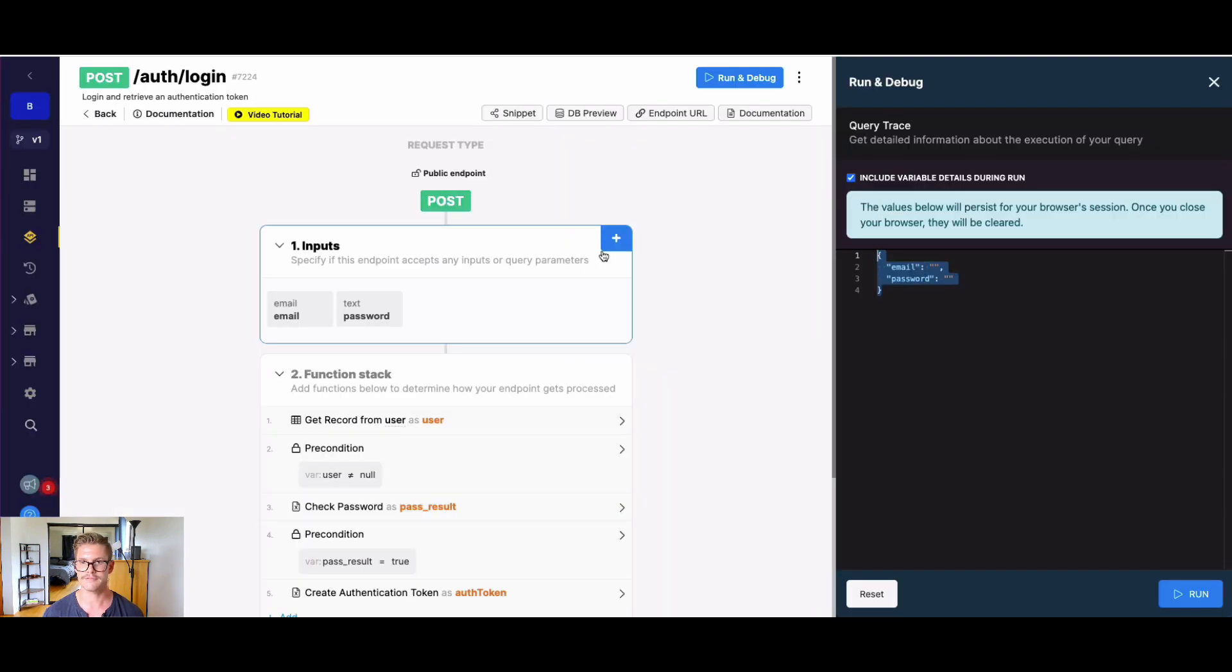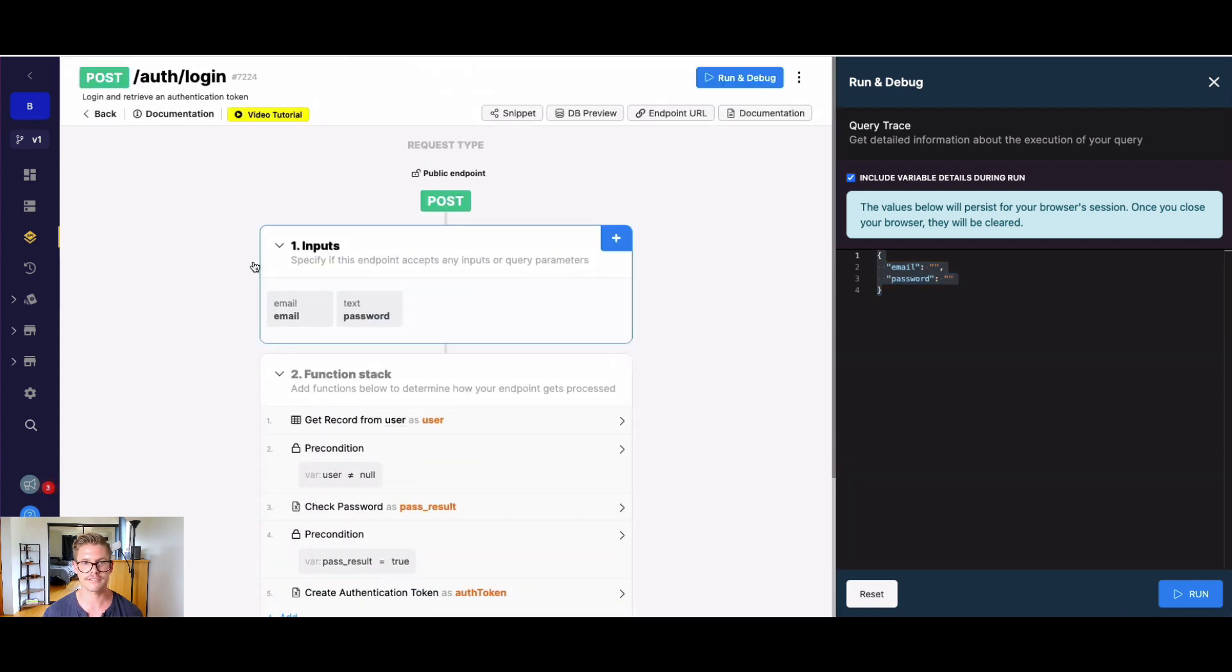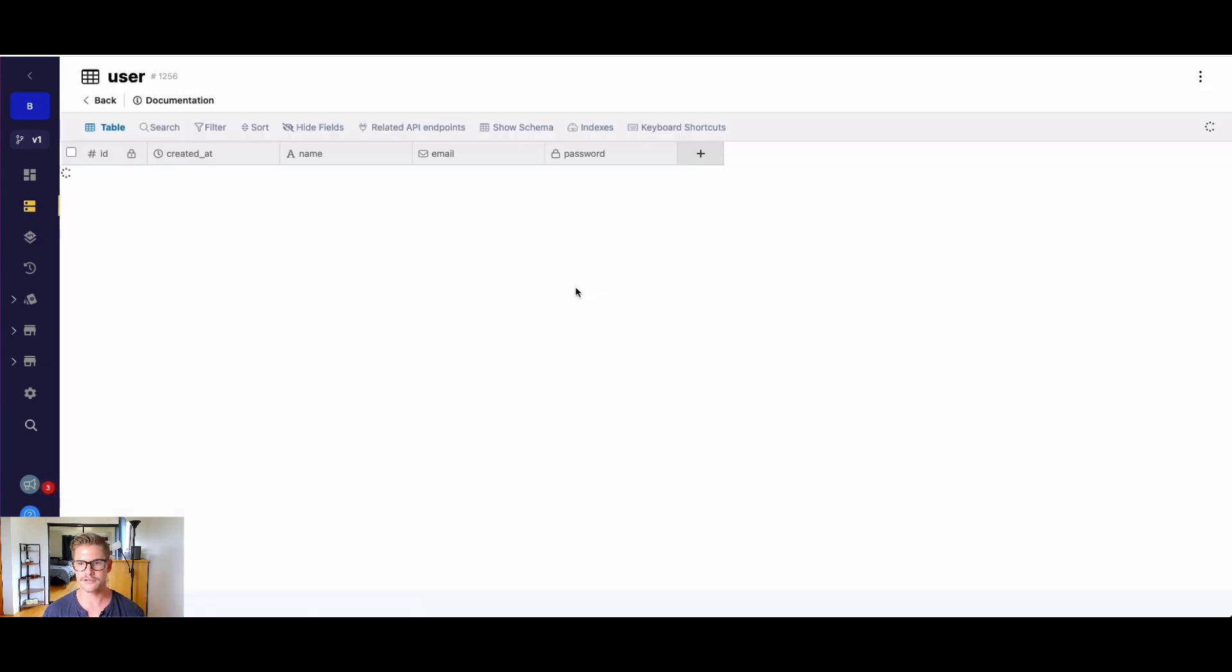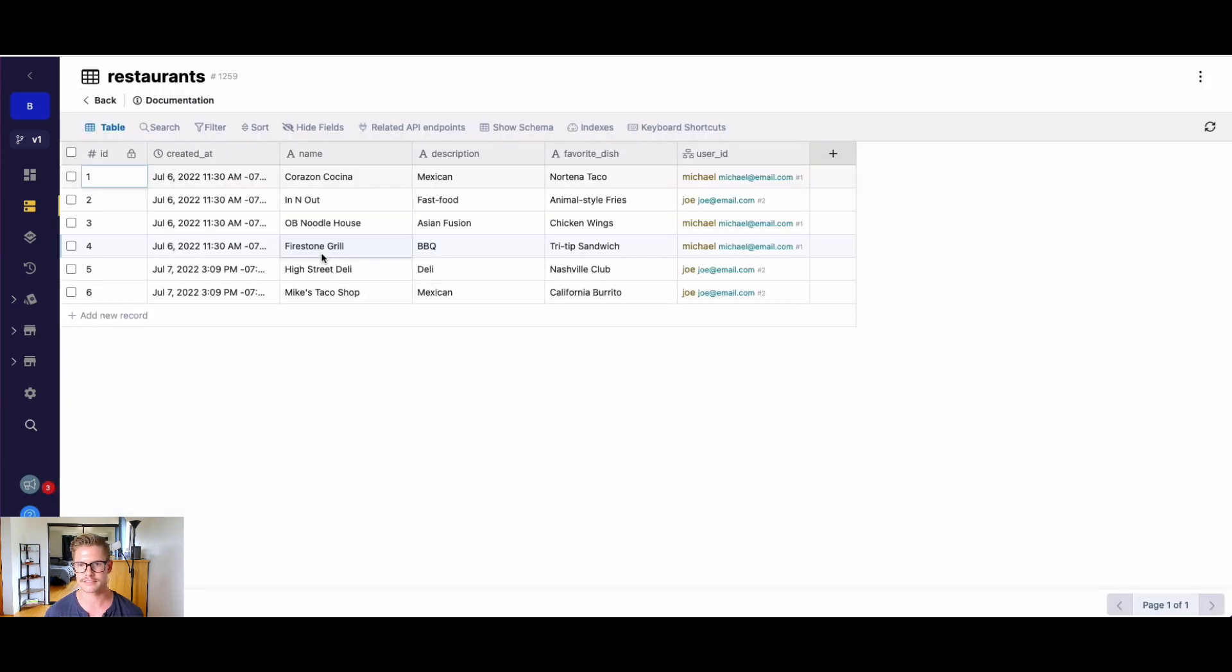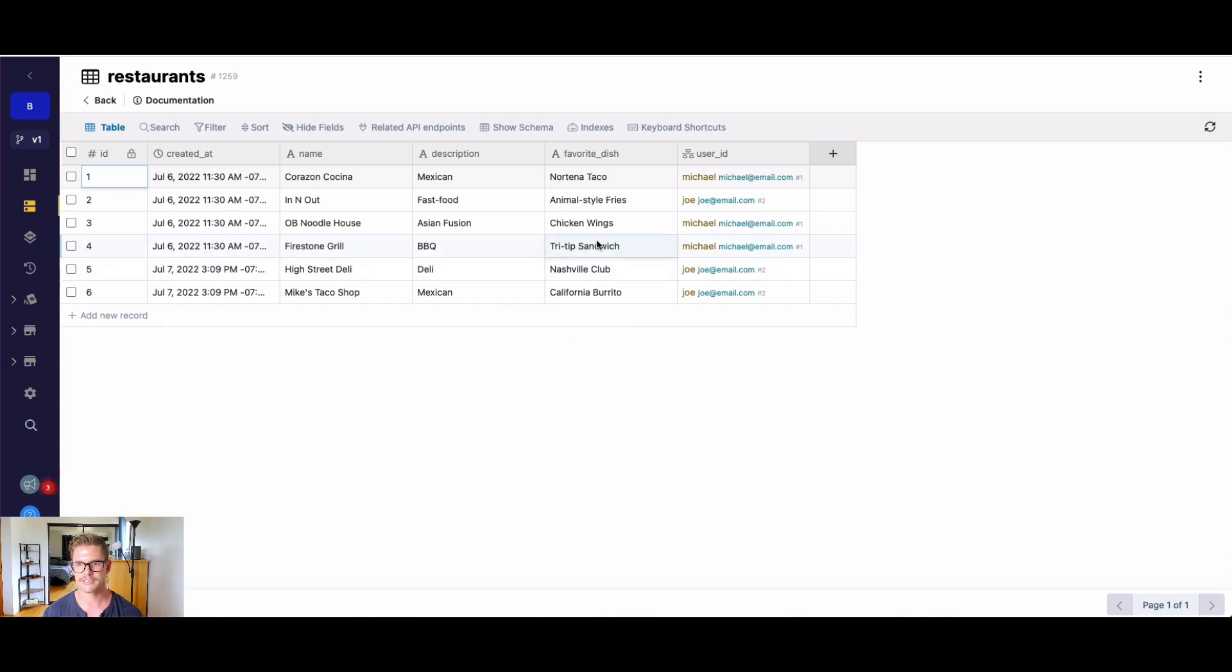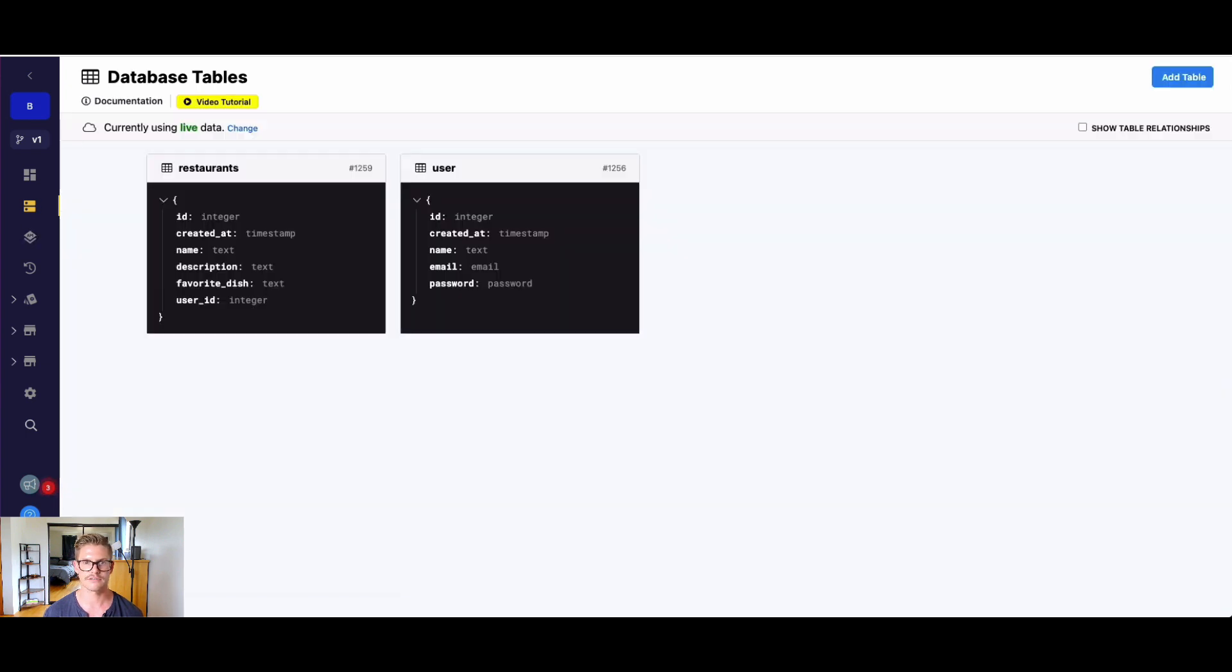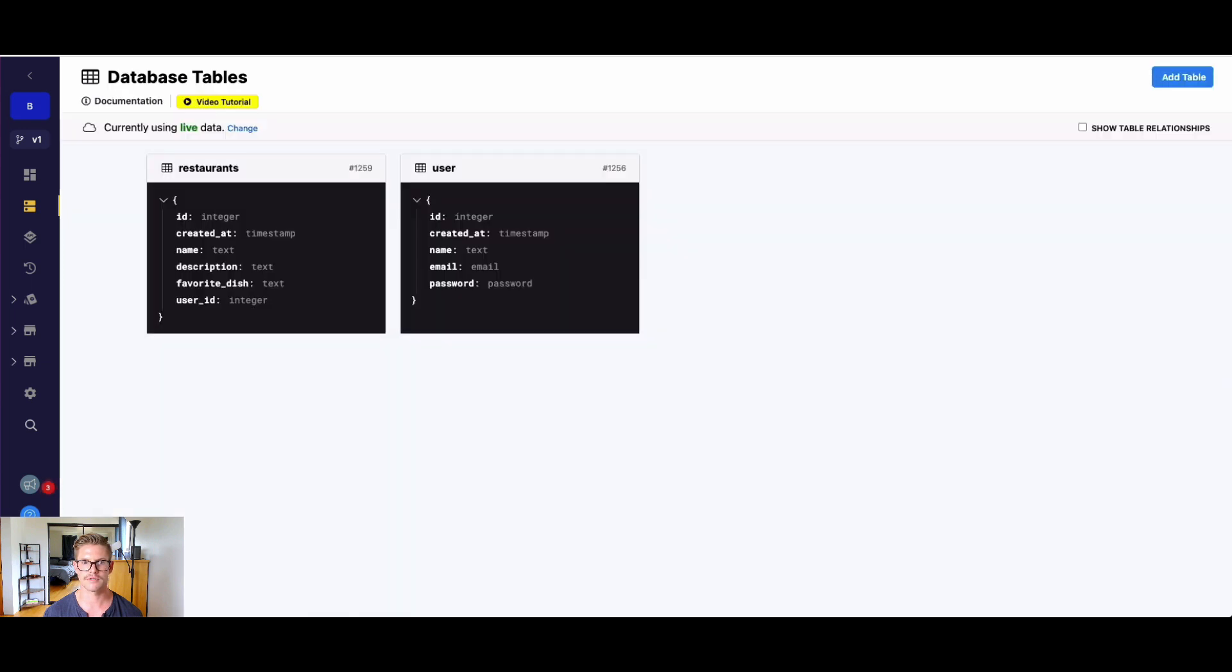Let's go to Xano here, and you can see I have the login endpoint on my screen. Just a quick overview - I've set up a workspace here, pretty basic, but I have a user table with a couple different users, and then I have restaurants. These are restaurants that users have recorded as their favorite. There's a name, description, and their favorite dish at that restaurant. You can see that user ID belongs to a specific user.